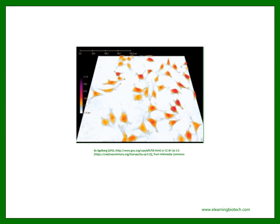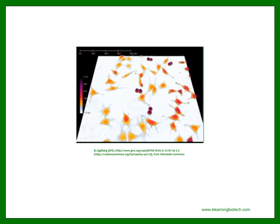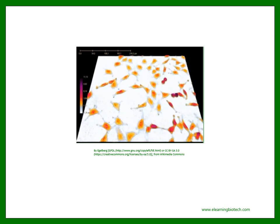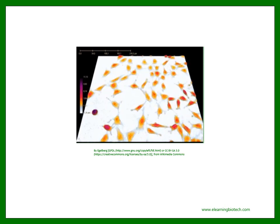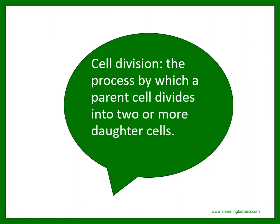Cell division is the process by which a parent cell divides into two or more daughter cells. But if cells just divide, you may ask, how come that I have skin cells, muscle cells, blood cells, etc.? Well, because a multicellular organism like yourself is also formed by a process of cell differentiation. Let's take a look at it.